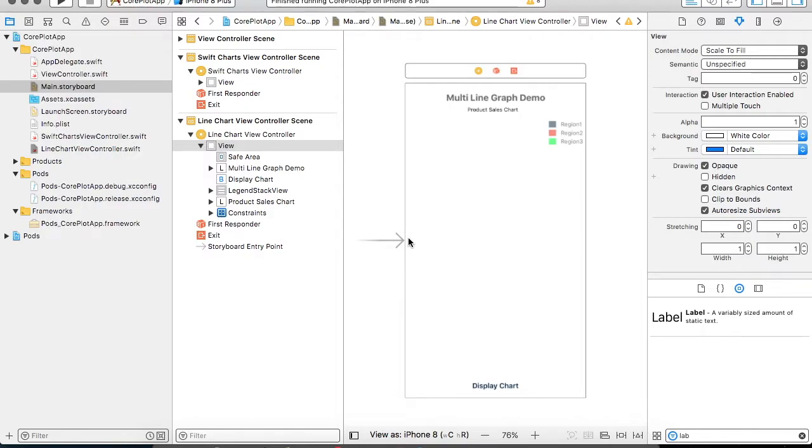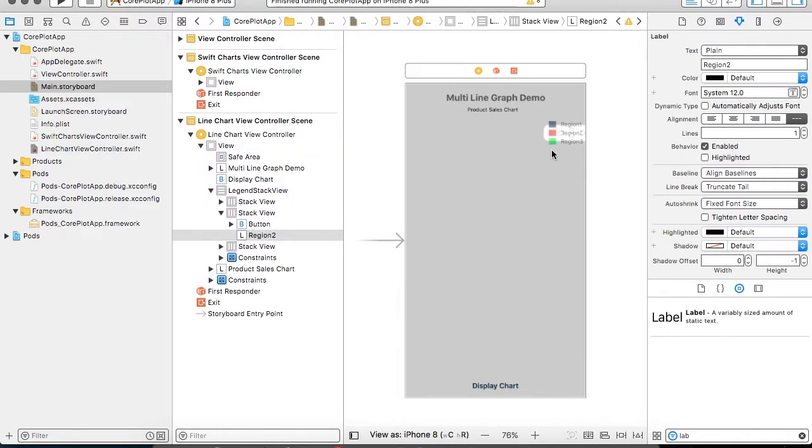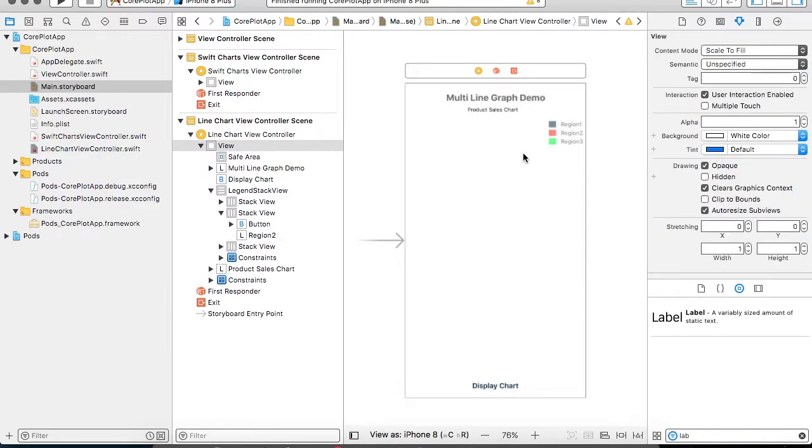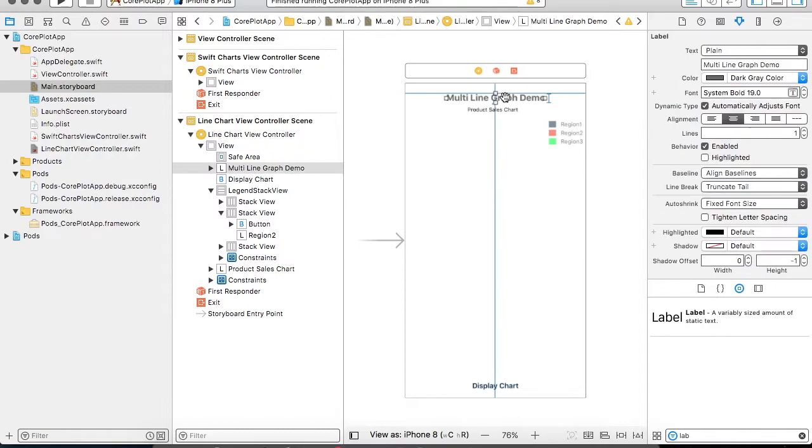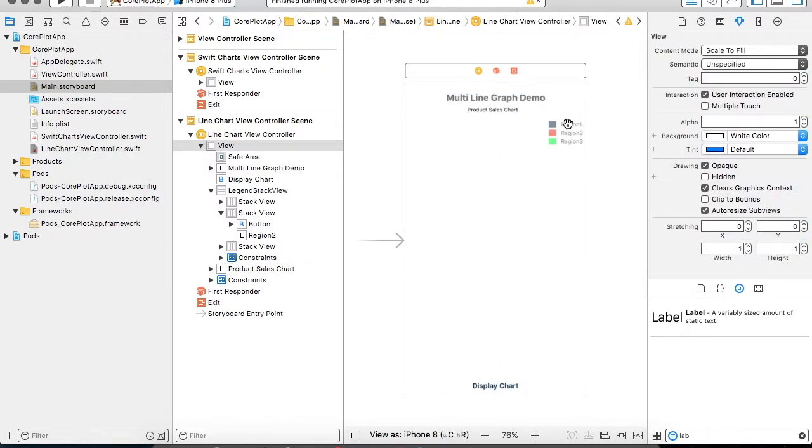For the demo purpose I have already included the Swift Charts framework in my project. If you are new to how to include a new framework into the project please refer to my previous videos. I have done some basic groundwork over here.